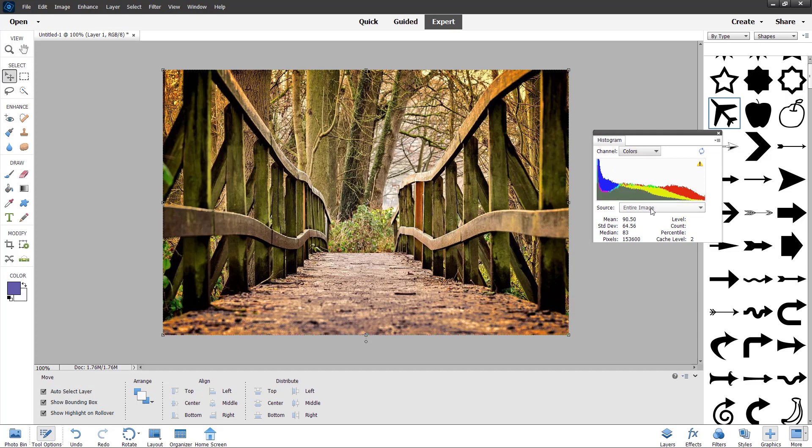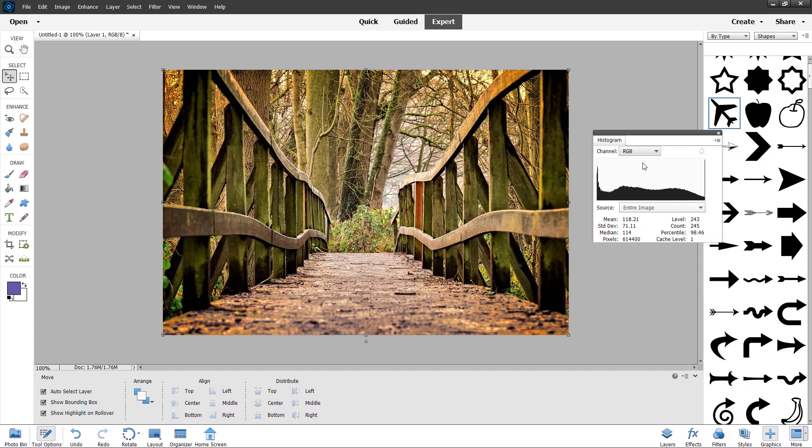You can see all the colors and it is taking the entire source, the entire image as the source. You can click on expanded data to get proper detail as well, just like this.